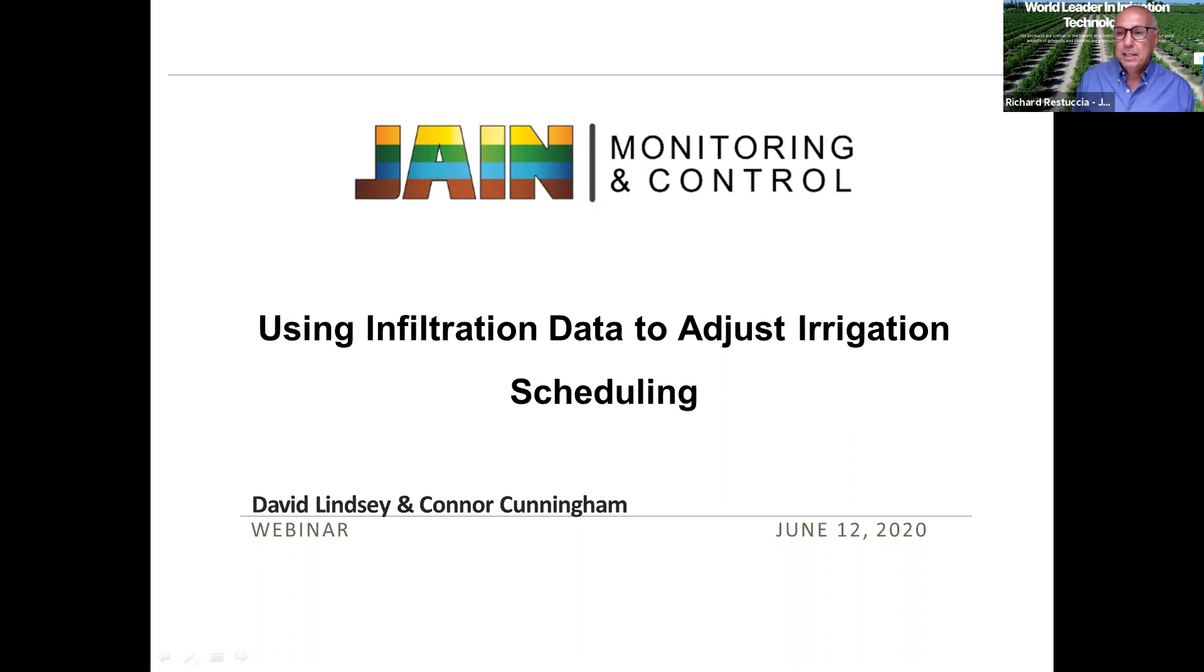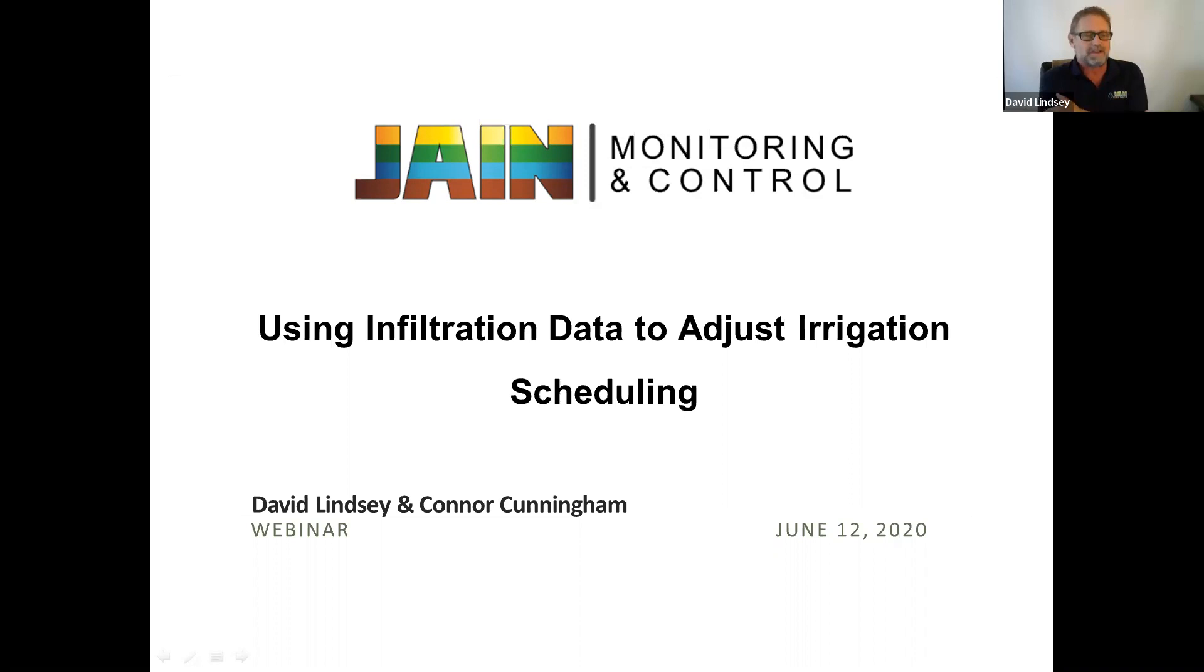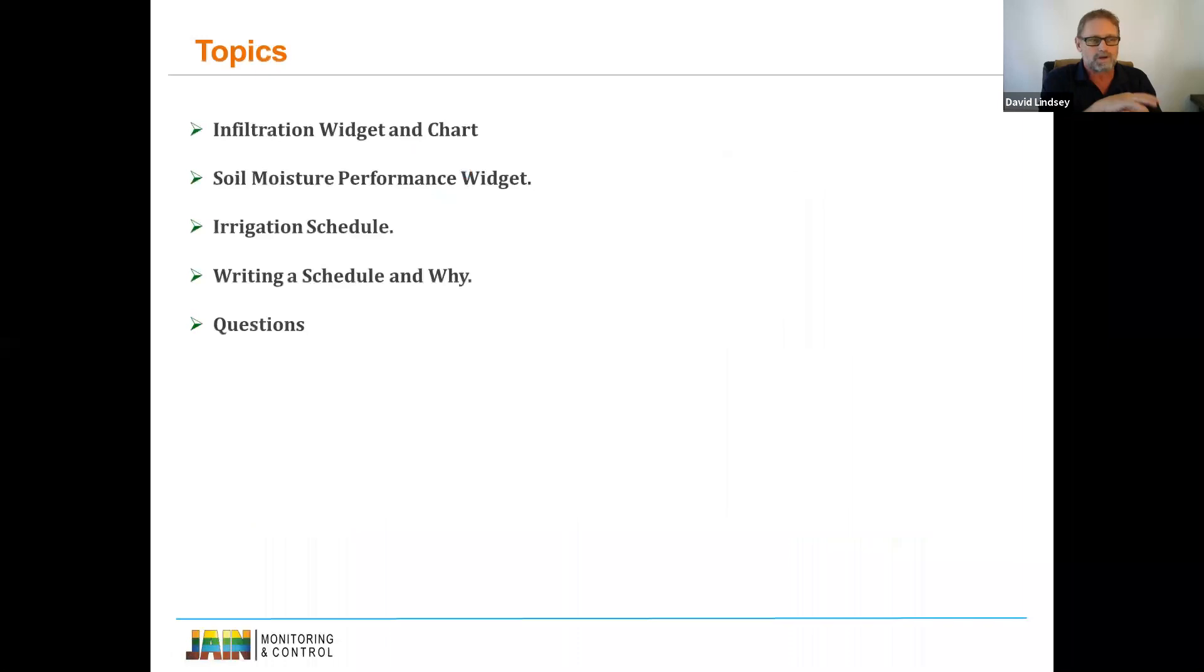Thank you, Richard. Always kind words from you. I always feel worried that I can't live up to those expectations. You've never let us down, Dave. A little impromptu - we had some scheduling changes on the meeting for today. The topics for today: we're going to talk about the infiltration widget and the chart, soil moisture performance widget, irrigation scheduler which is also a widget, and writing a schedule and why we're doing it. Hopefully we'll have some time for questions afterwards.